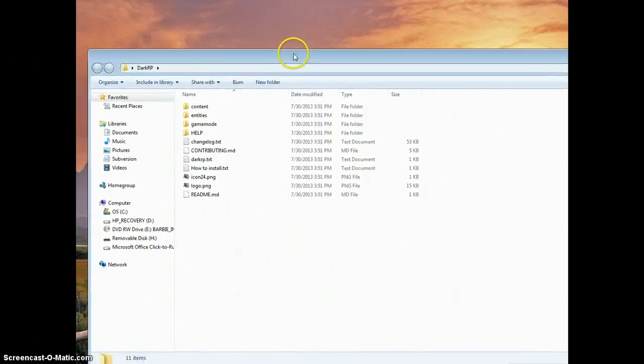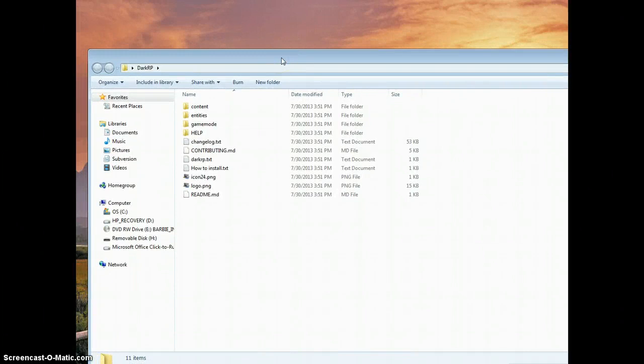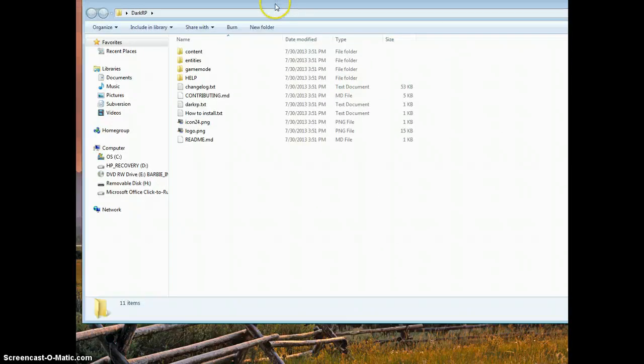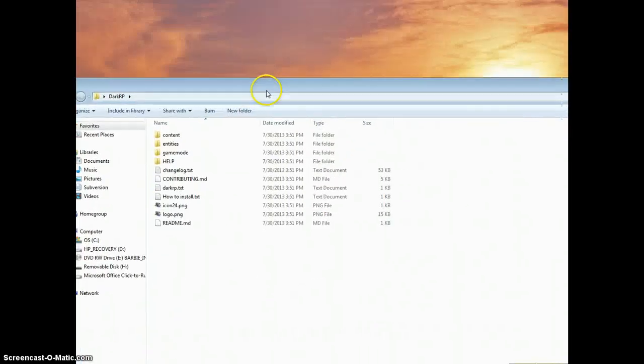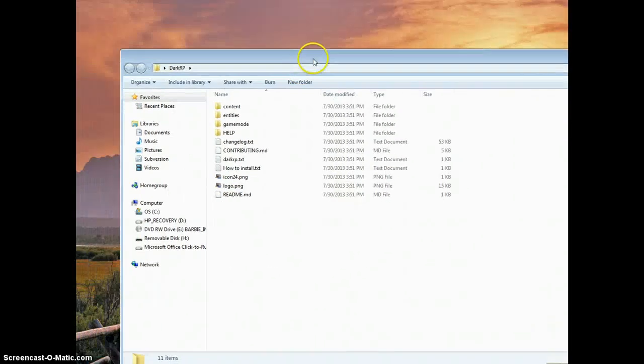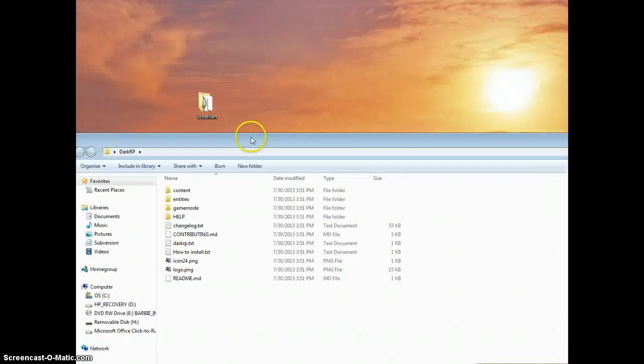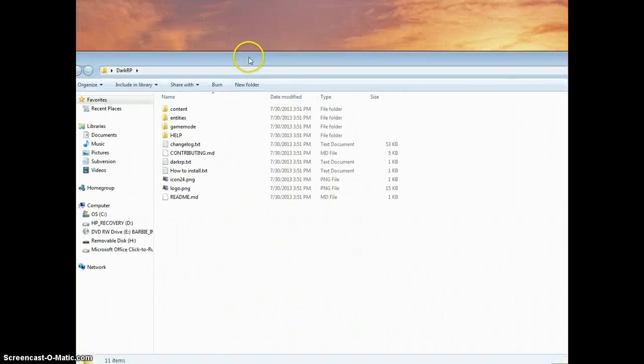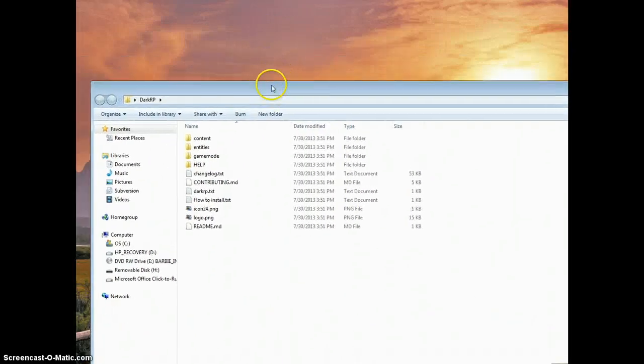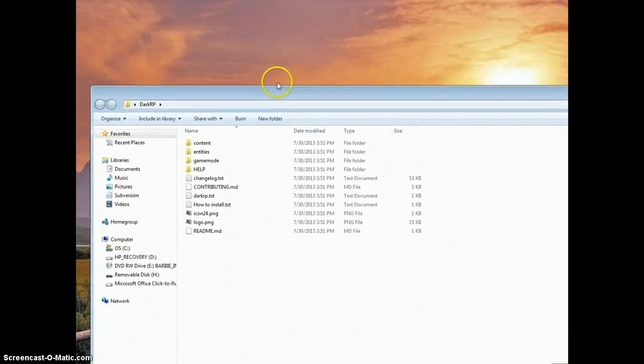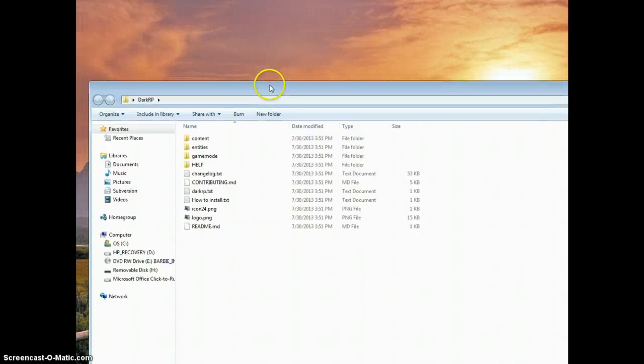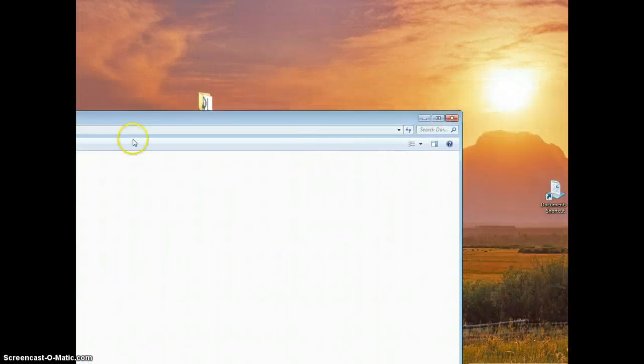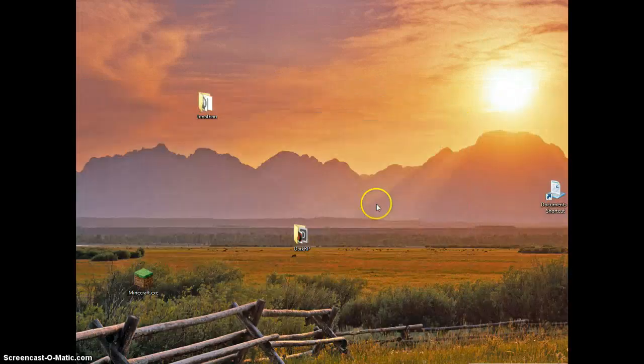Now this is how to get DarkRP on your Gmod, yes it's true, but there's other videos how to get it on your server. This is just how to get the game mode DarkRP on your original Gmod, like Trouble in Terrorist Town game mode. So we're just going to close out of this, we have that installed now.